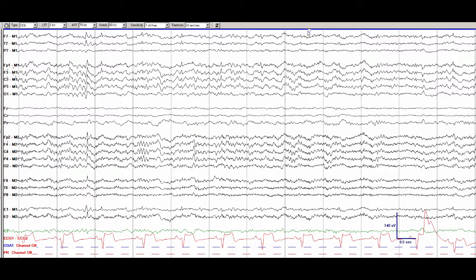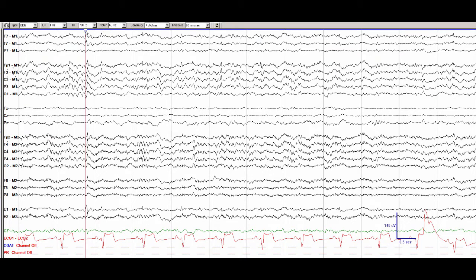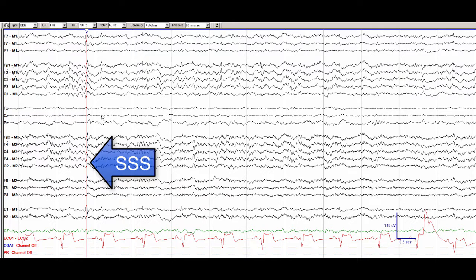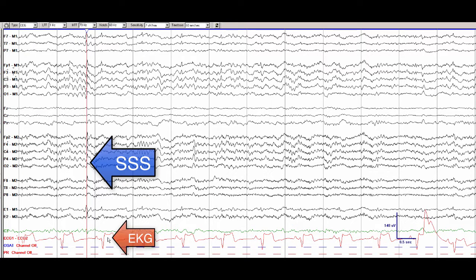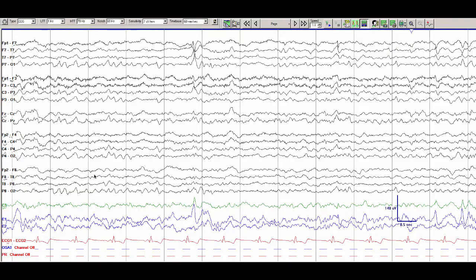Of note, these are easily mistaken for artifact from the EKG, but if we set up our cursor, we can see that this right-sided small sharp spike is nowhere near the QRS complex of the EKG lead.